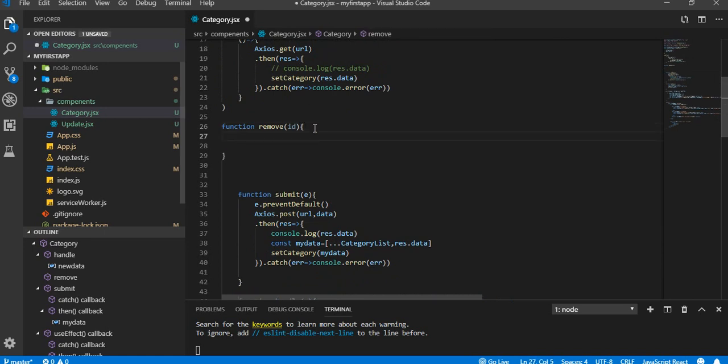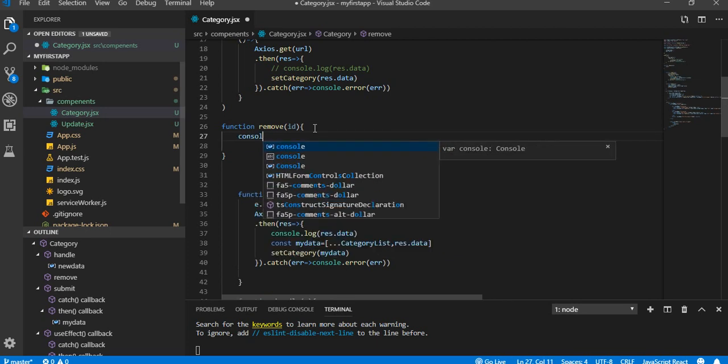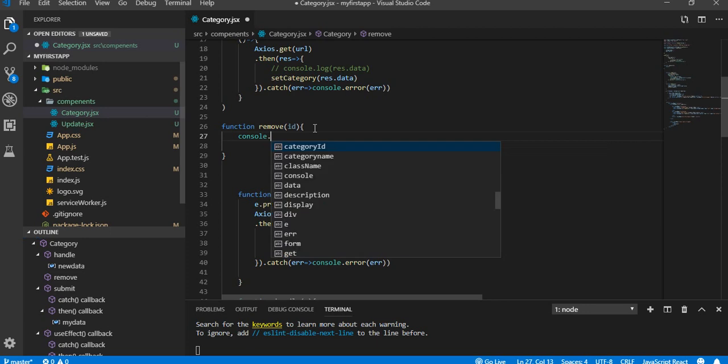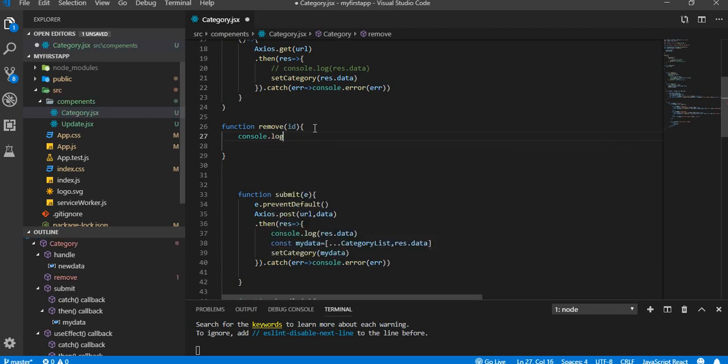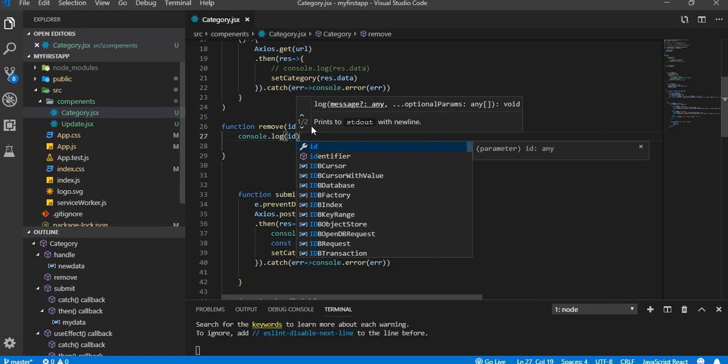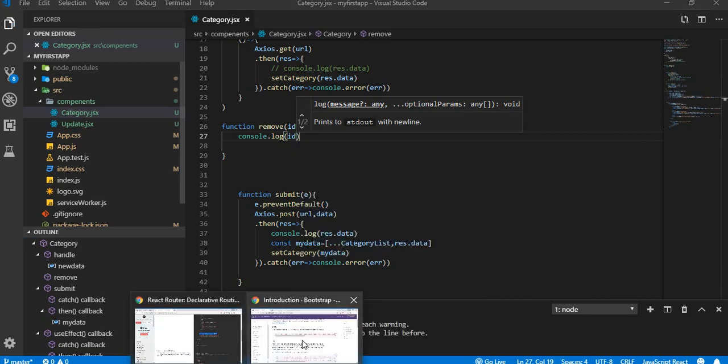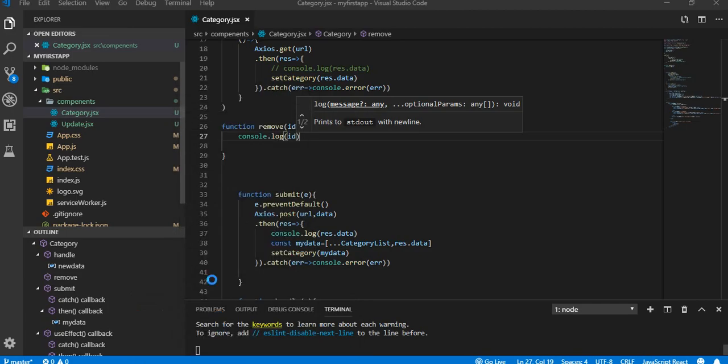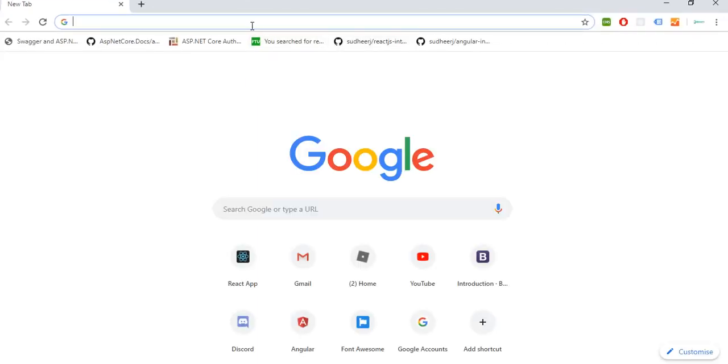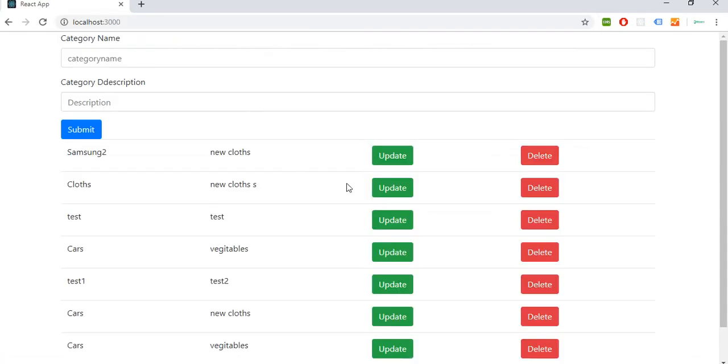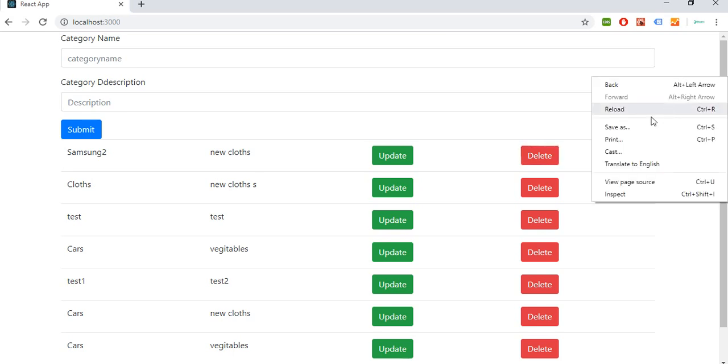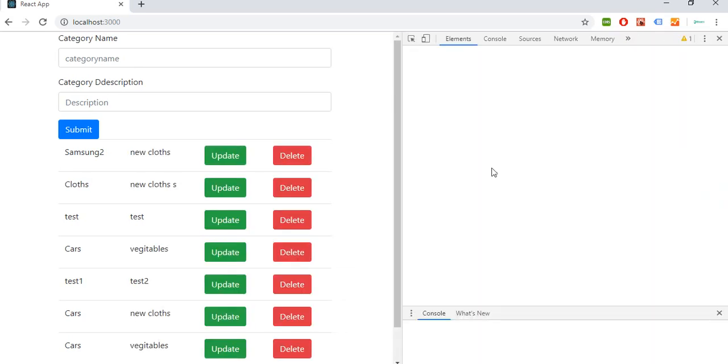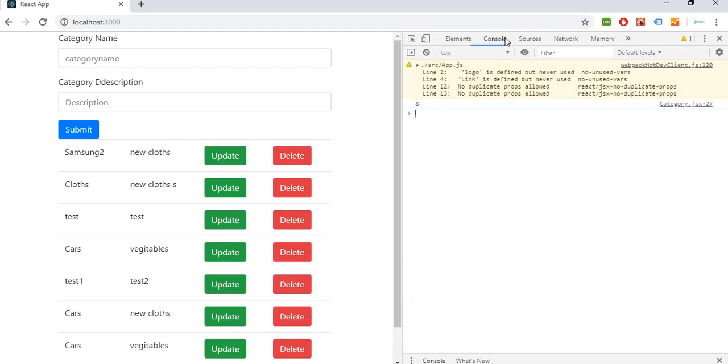Okay, so here we're gonna write some code. So for that, first of all, I'm gonna see if we are getting ID or not. Console.log ID. So let's look here, we can get any ID. So I'm gonna inspect. Yes, we are getting ID here, okay, so that's fine.